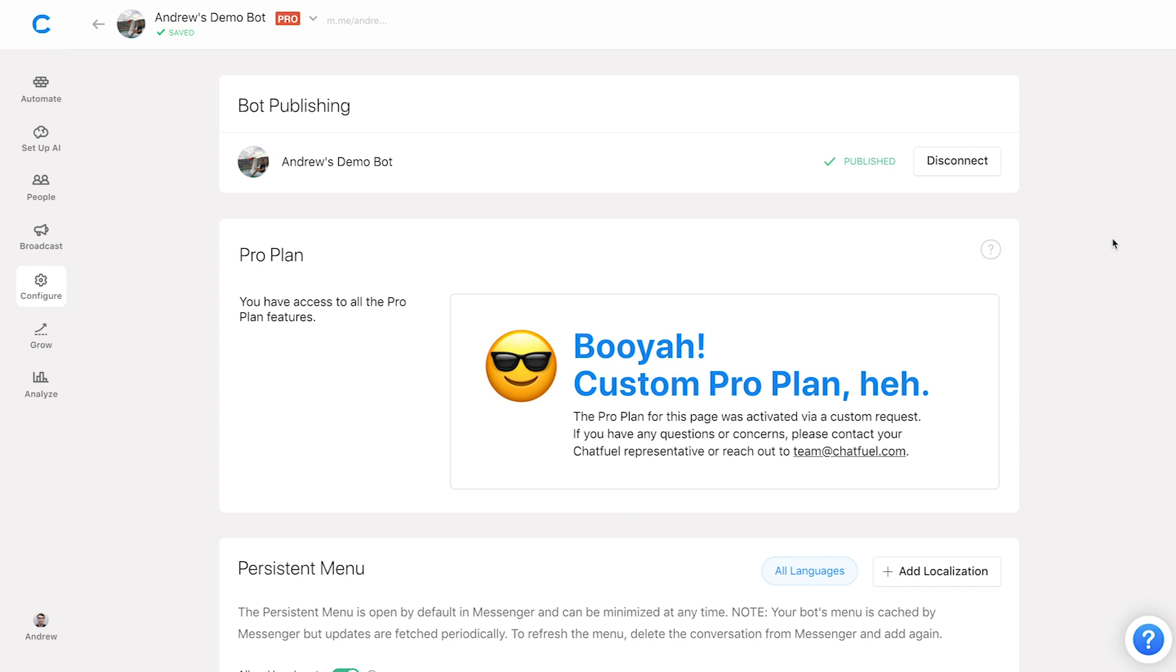If you're still having troubles though, feel free to contact our support team, team at chatfuel.com and they'll help you get everything sorted out. Thanks for watching and happy botting.